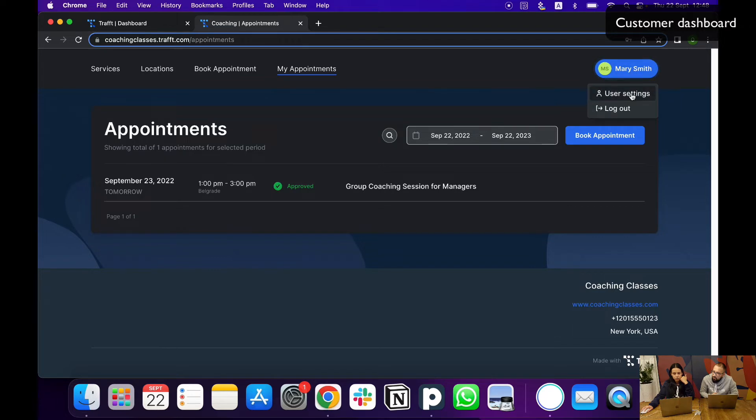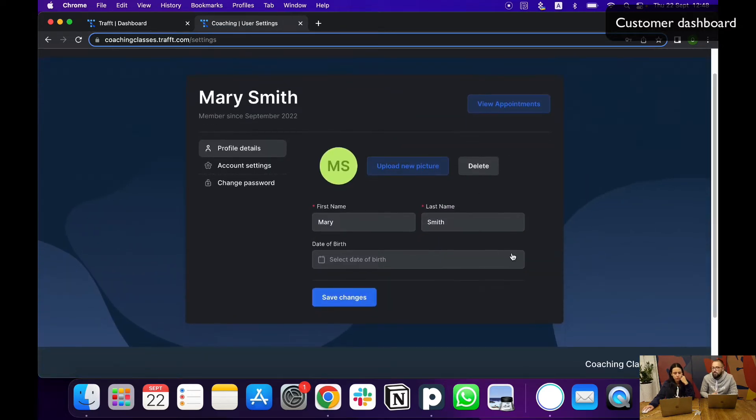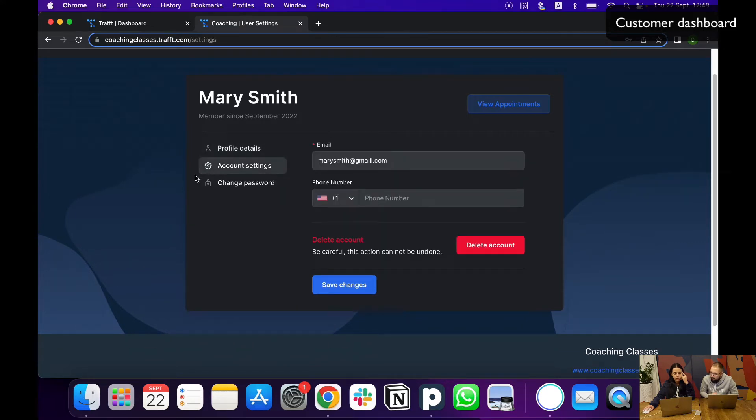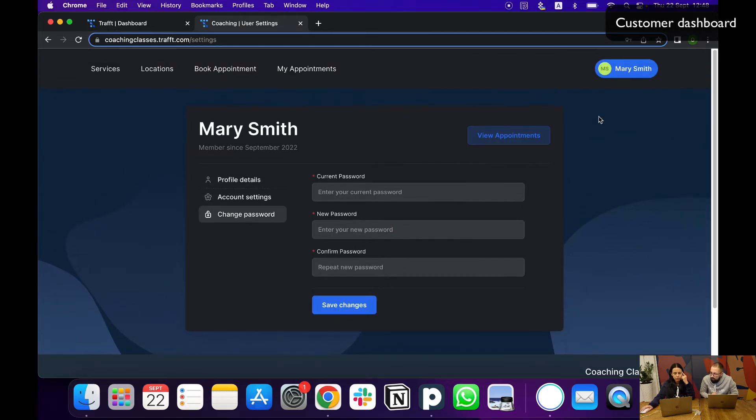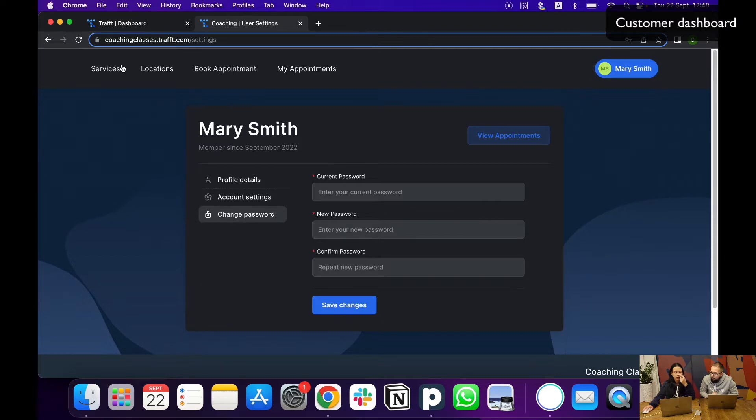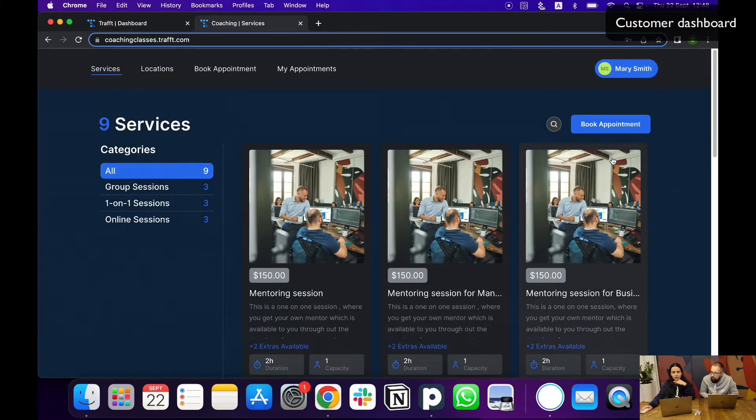Here they can also see their user settings. If anytime they want to upload a picture or update their information or change the password, they can do it from here and log out. So basically that's the main advantage of having the customer profile.